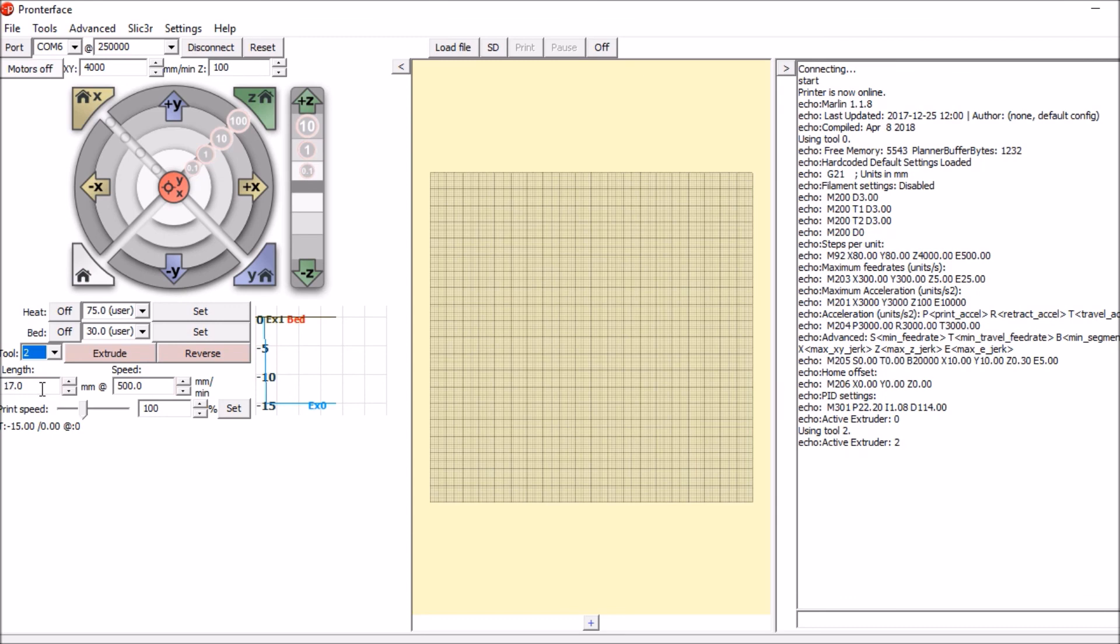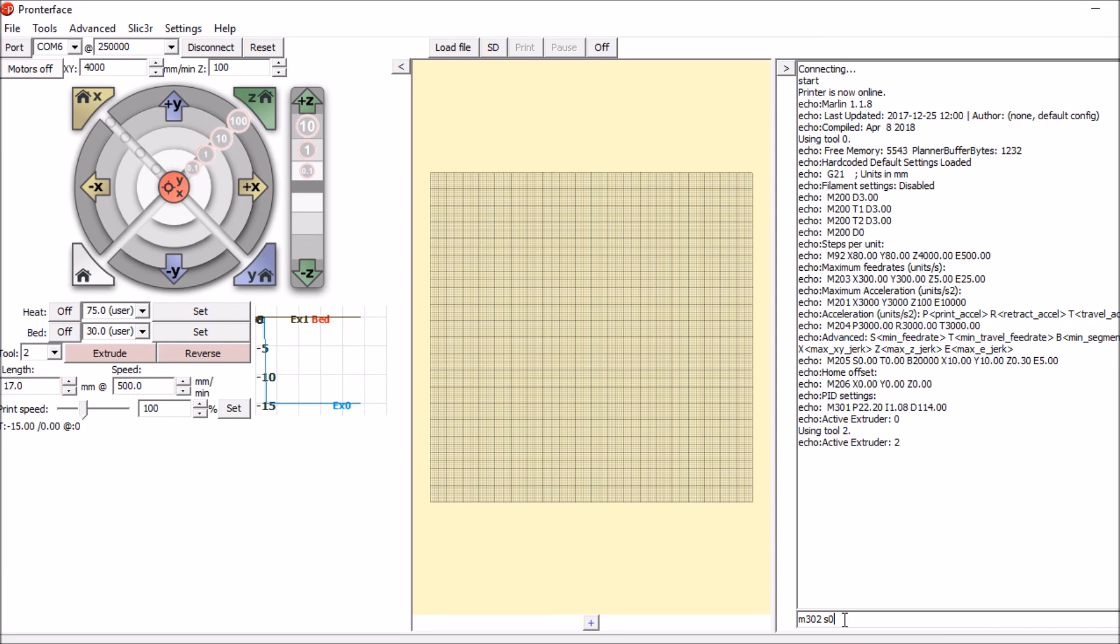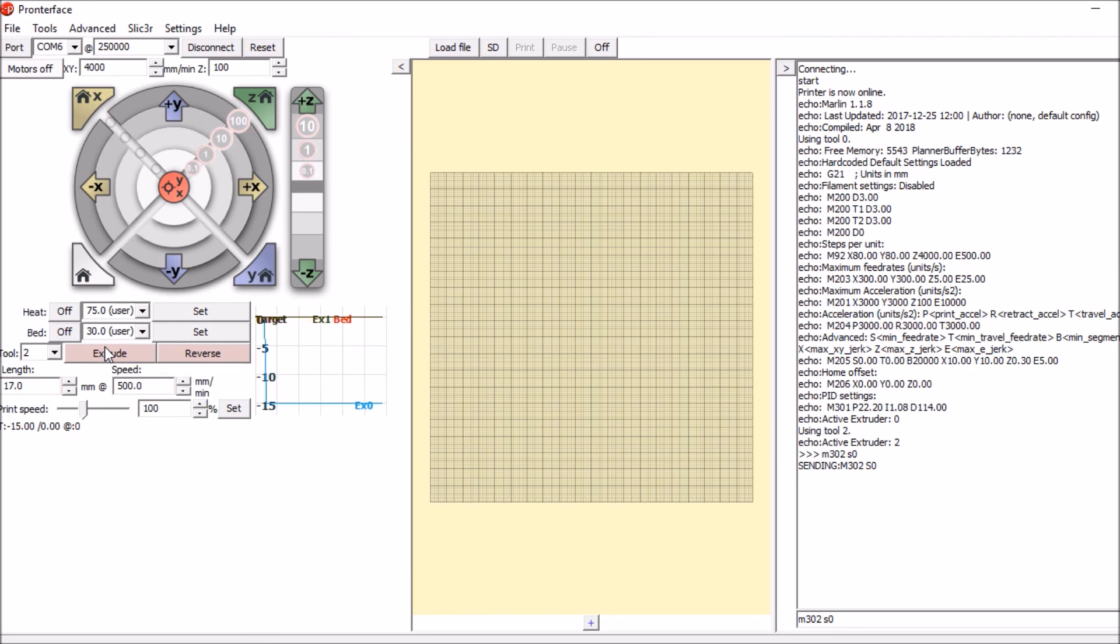We have to actually send a command M302 S0, which says set the temperature to zero. Then we want to extrude. So in a moment I'm going to show you what it actually looks like. So when I press extrude, what you'll see is the motor turn, hopefully.